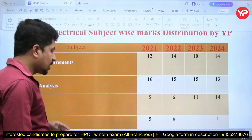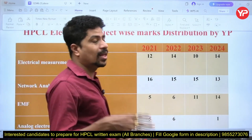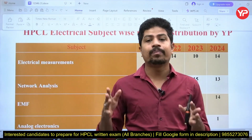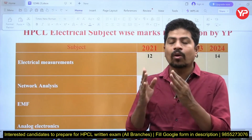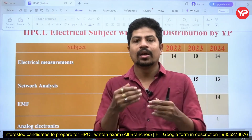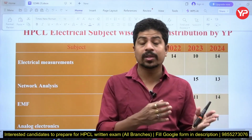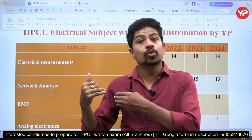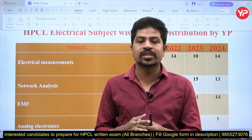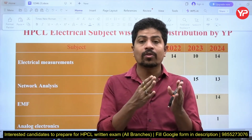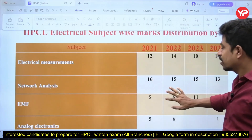In this video I'm going to talk about the complete paper analysis — not questions and solutions, but from which subject how many questions came. We also need to understand the uniformity of subjects. If you see electrical measurements and network analysis, there is a consistent pattern every year.